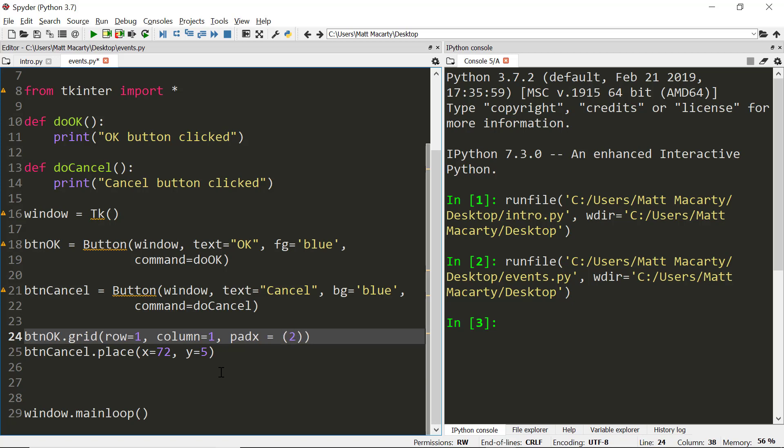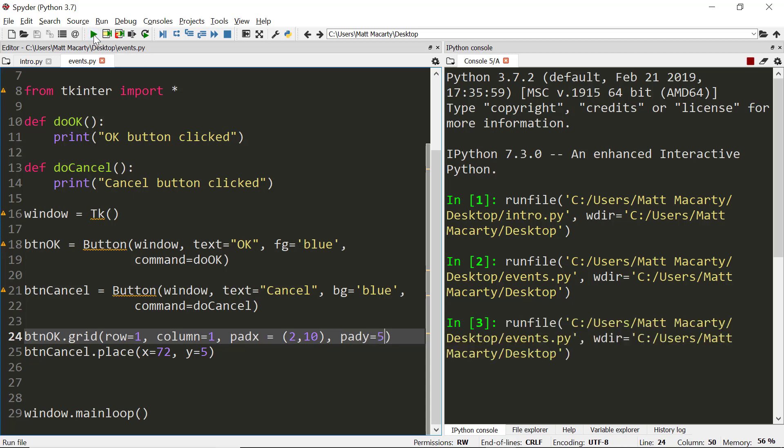So I'll tell it I want 10 on the right. Two on the left, 10 on the right. And then, I want it to start a little bit lower. So it looks it sort of lines up with the button cancel, which I place. So if I placed it on Y5, I'm going to pad Y5. So with that minor change, we'll run it again. There's our window.